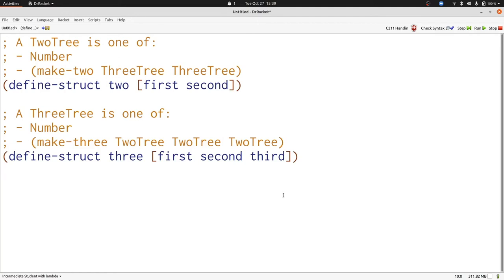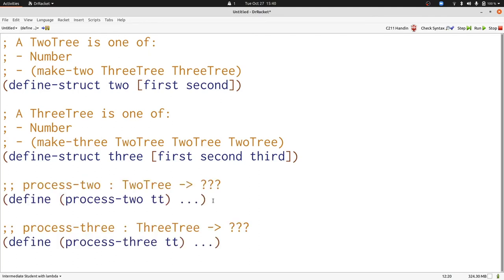We're going to start by writing the template for processing a two tree and the template for processing a three tree at the same time. Let's start with writing the template for process-two.